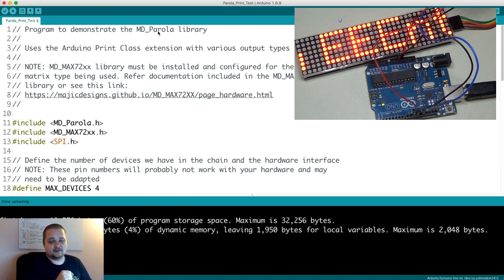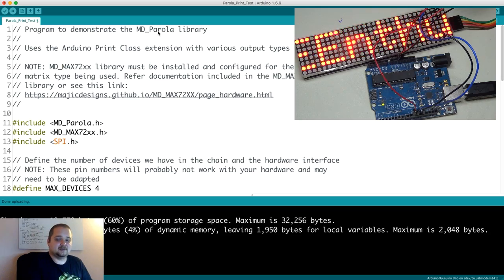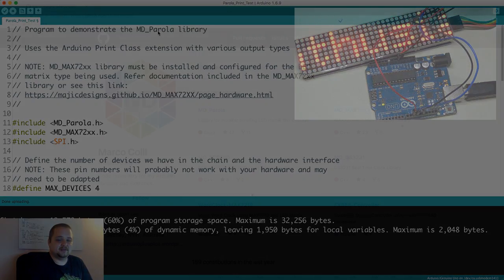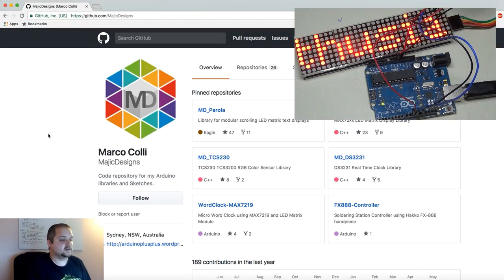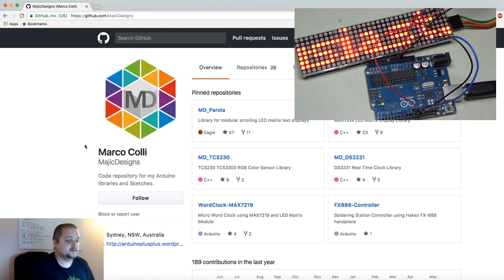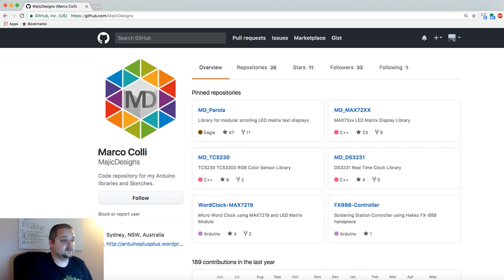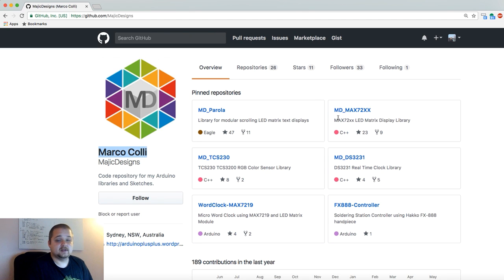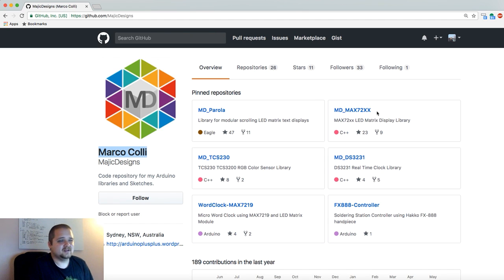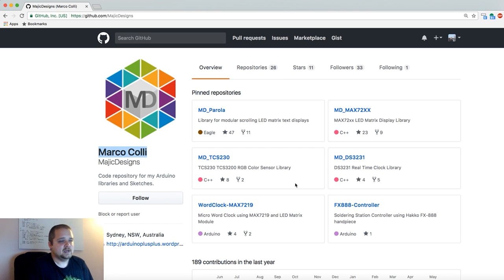So without any further delay, let's take a look at the libraries. Before we get into the code, I wanted to give credit where it's due. Marco Colli is actually the developer for both of these libraries: MD_MAX72XX and MD_Parola.